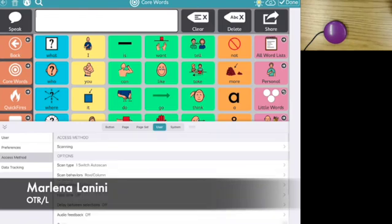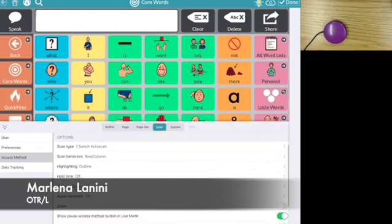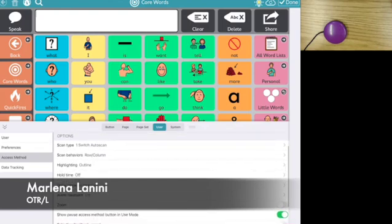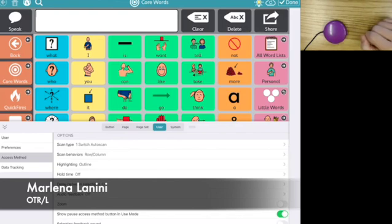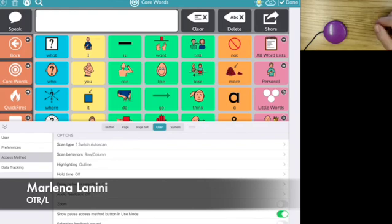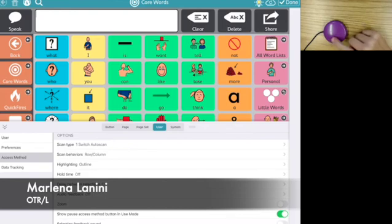When I did that, it opened up this whole menu for switch scanning, so I can change the behavior of what this one switch does, or I can even add a second switch. I can speed it up and slow it down and customize it so it's really fast and accurate for someone to be able to use switches to control this communication device.